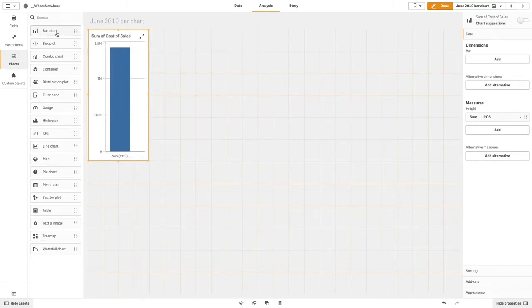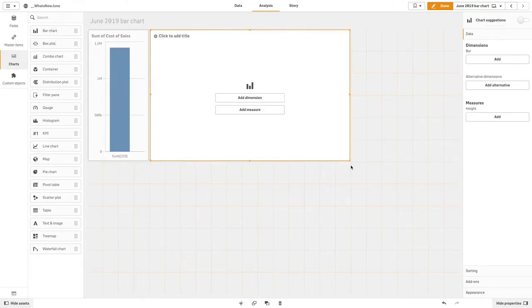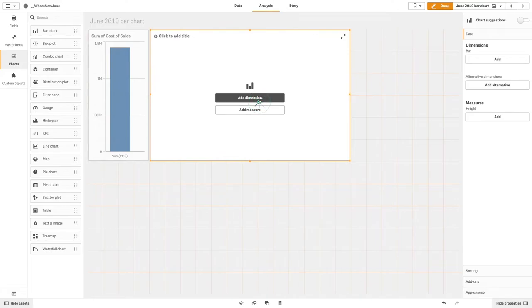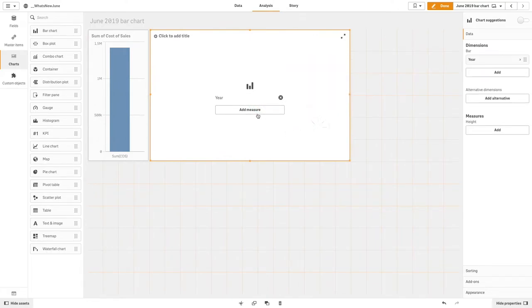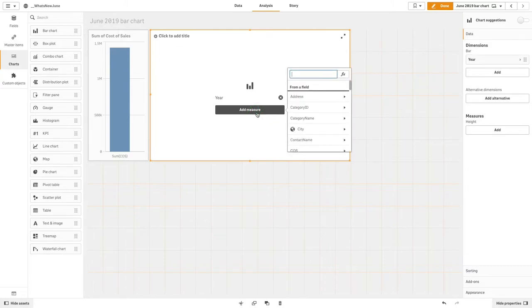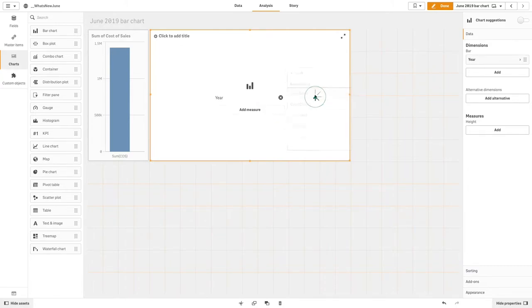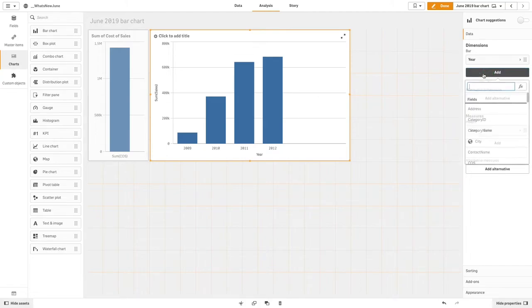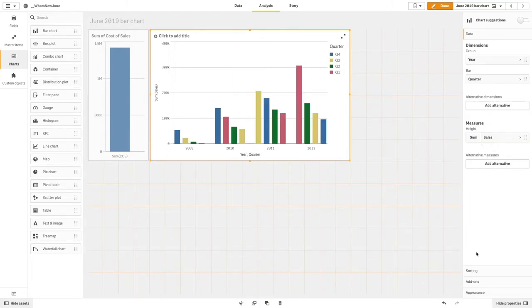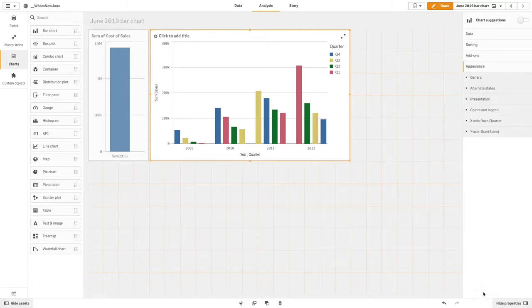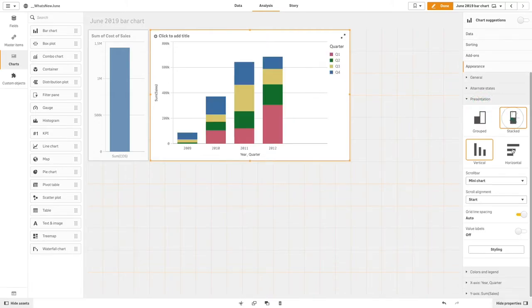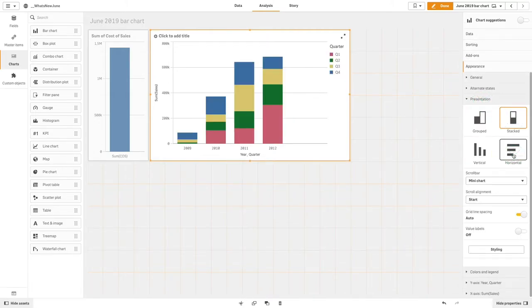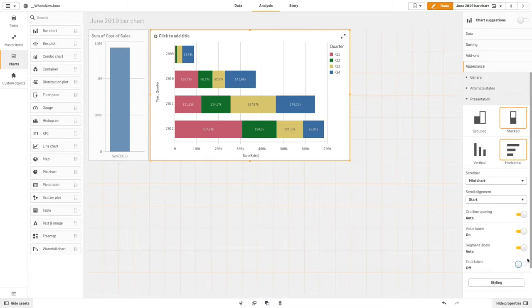You can also add labels on stacked bar segments. In this example, we create a bar chart showing the sales by year and quarter. Then we select the stacked and horizontal presentation options. We are going to enable the value labels and segment labels, as well as disable the total labels.